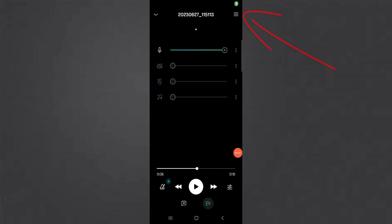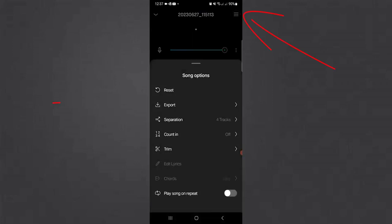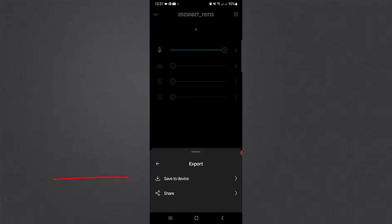Click on the navigation menu on the extreme right. Click Export. Save to device. Separate the tracks.